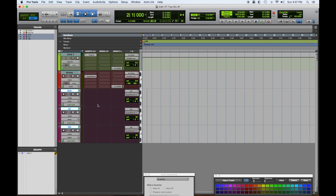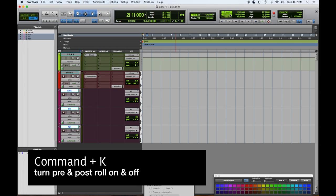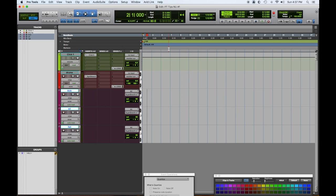Alright, let's do some programming. Let's go with the kick first. We'll make sure our pre-roll is on and our post-roll is on. You can toggle these on and off by using Command K. I'm going to set this so that bar three is where I start.